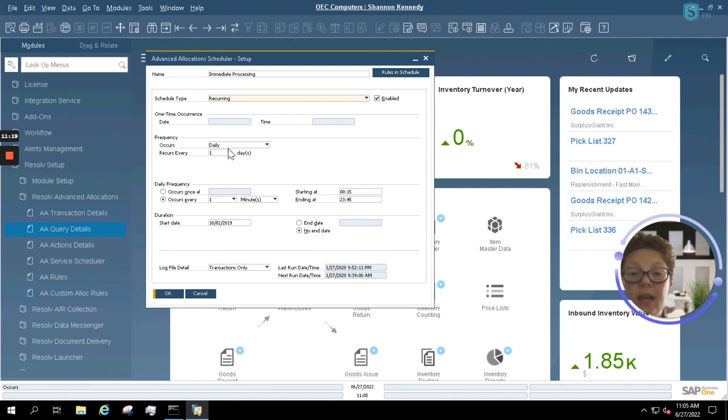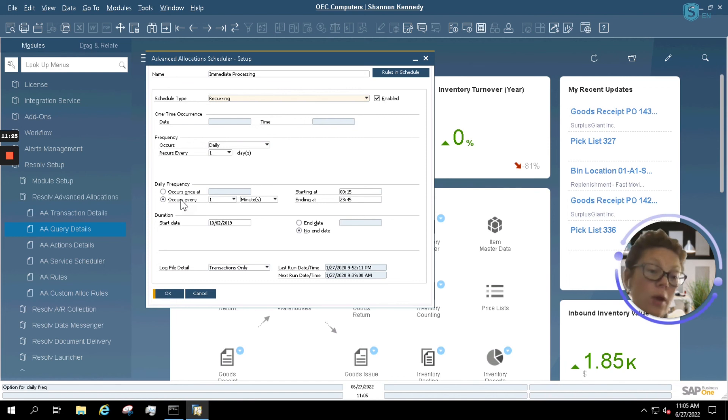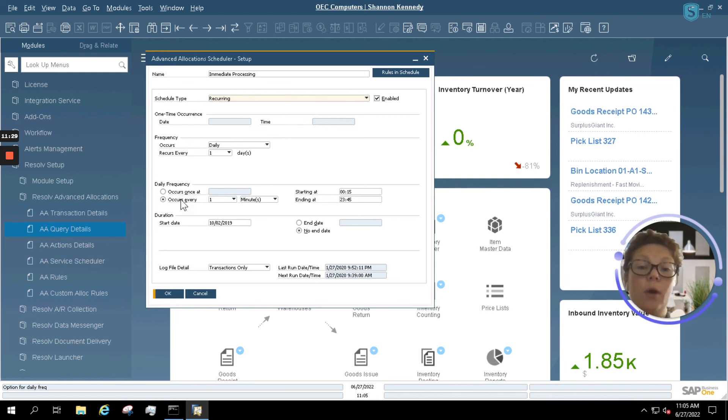As you see here, our scheduler is set for daily. So every day, our scheduler runs looking for pick lists that adhere to the query for our wave pick lists here.